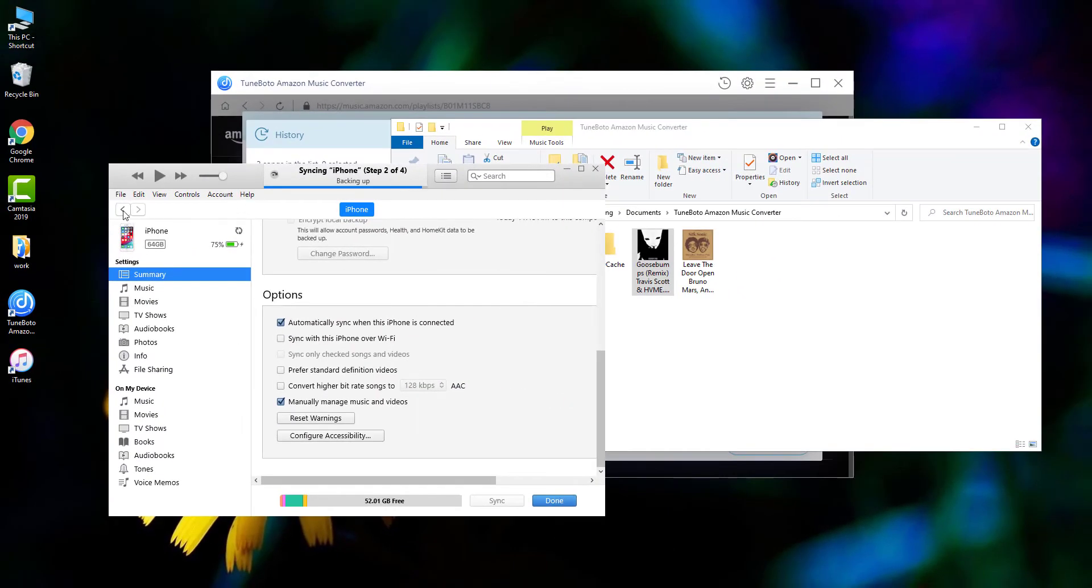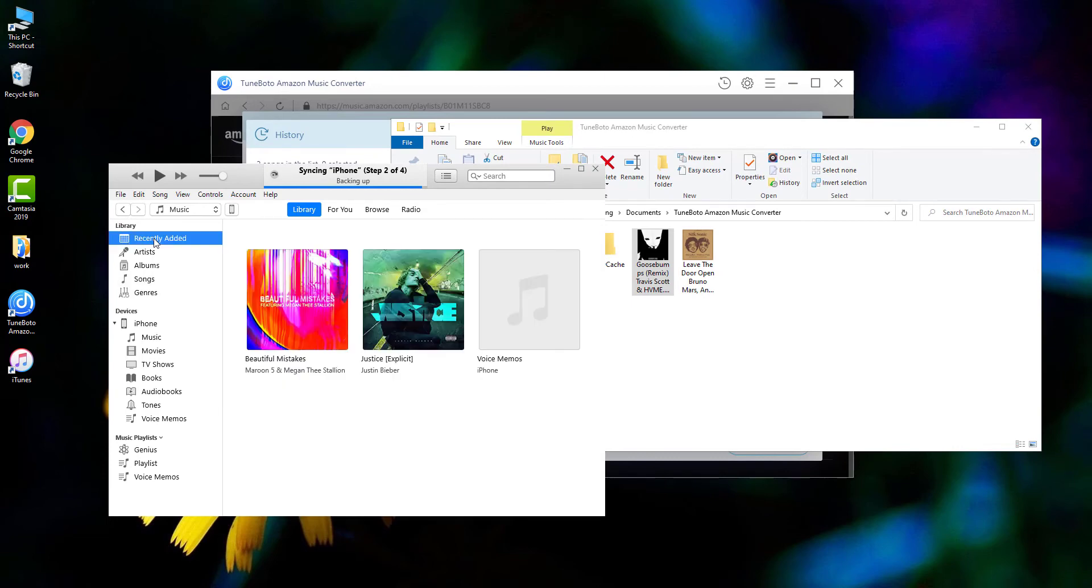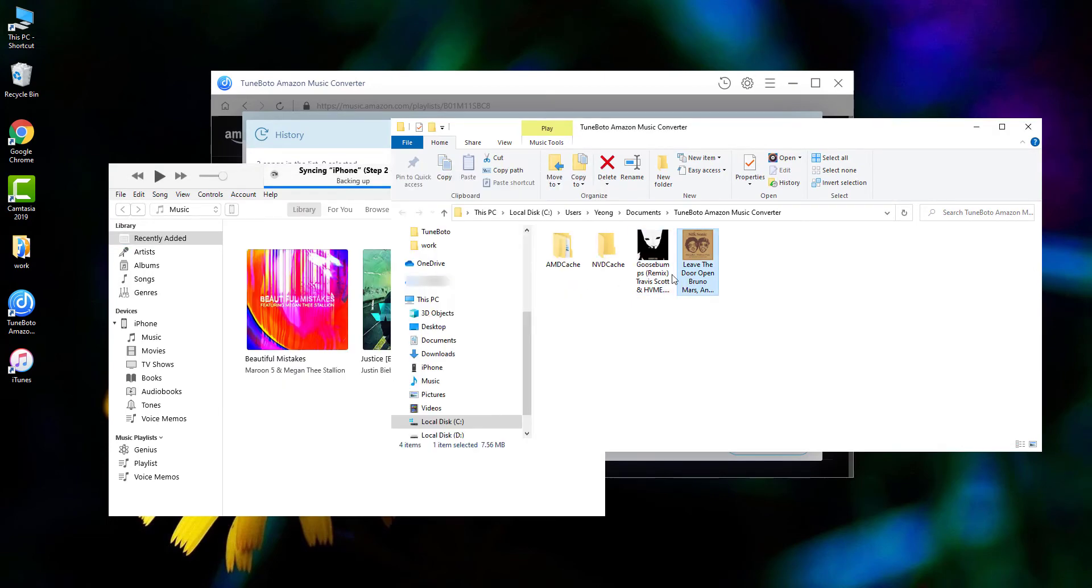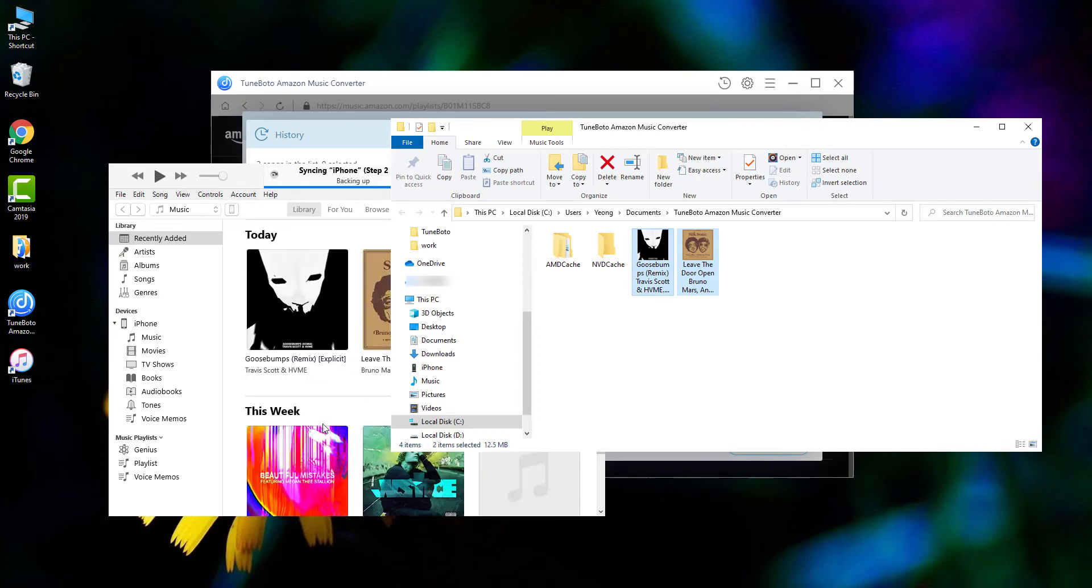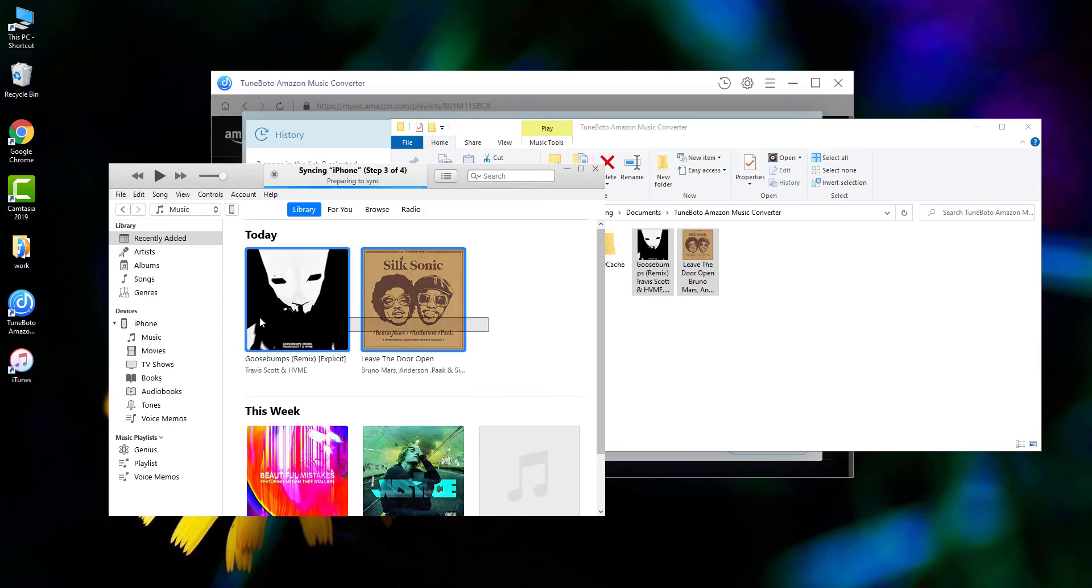Go back to iTunes library, and directly drag and drop the downloaded Amazon Music to it. Then I'll just drag and drop again to copy the songs to iPhone.